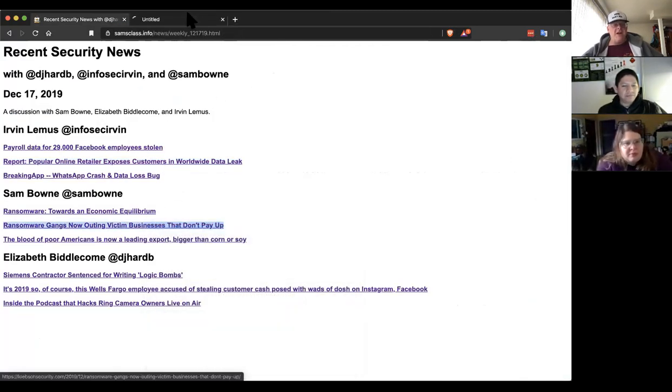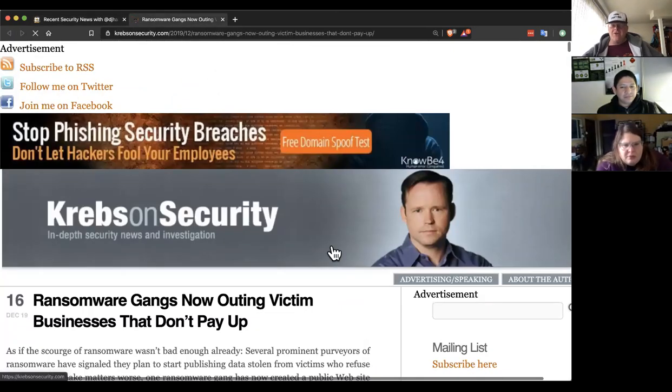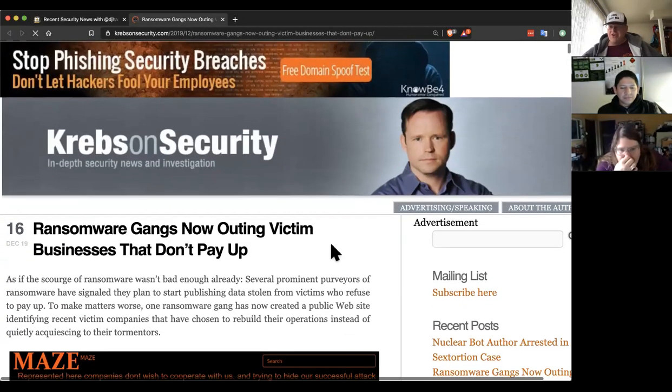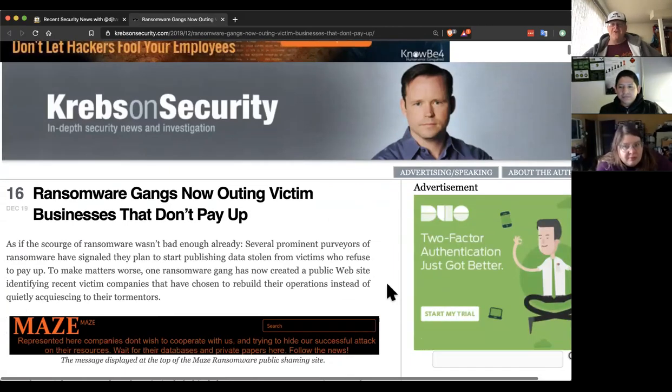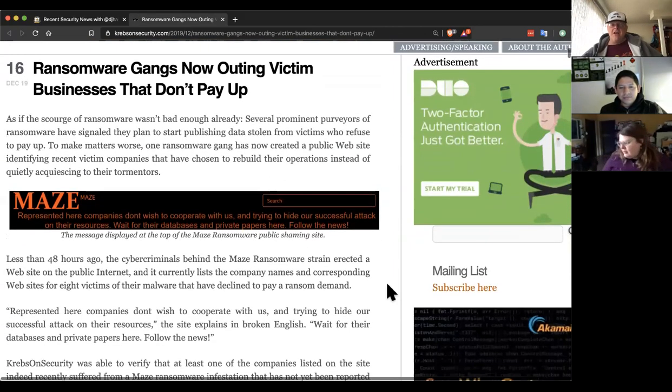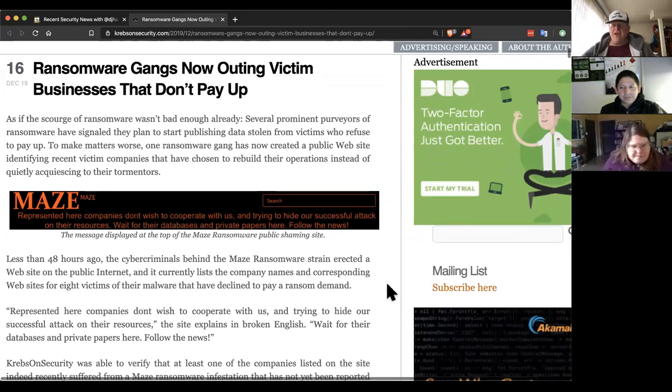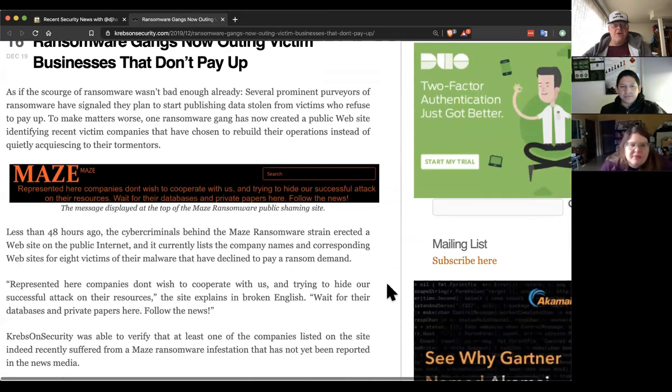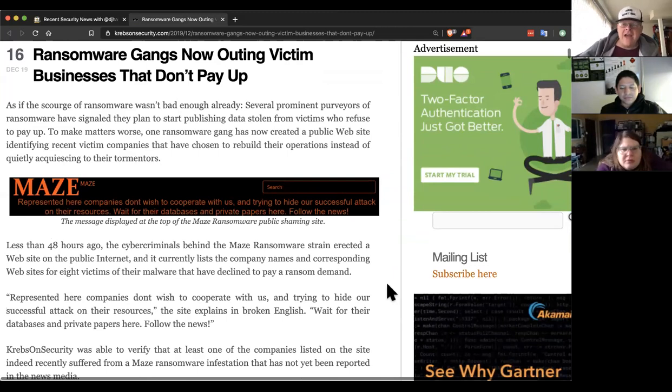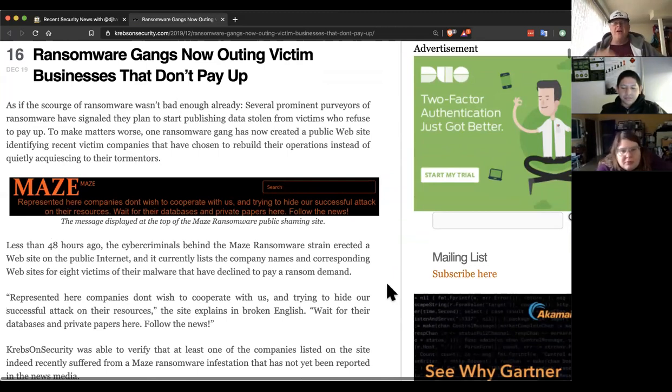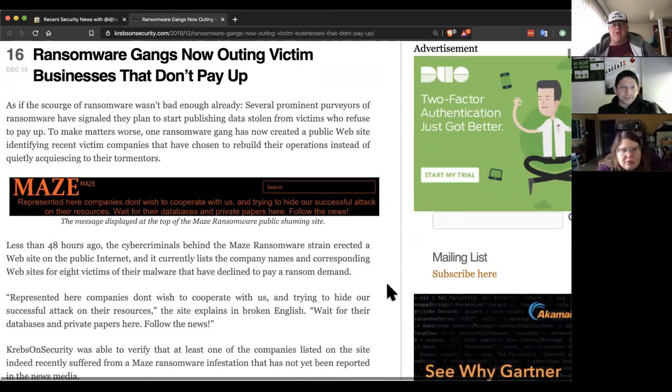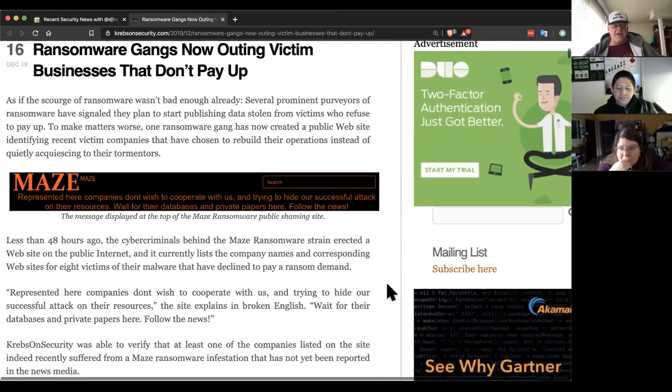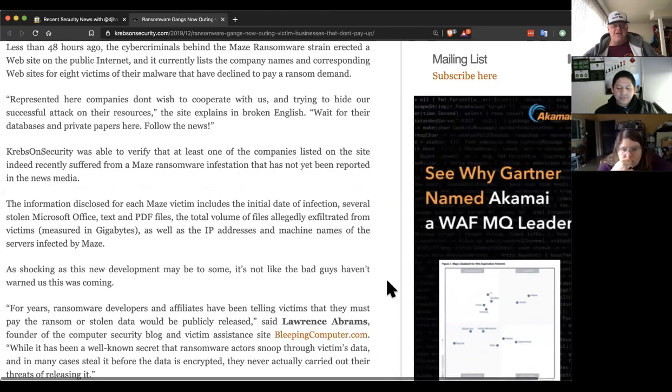And so this one got my attention because I thought the whole point of ransomware was it's not a breach. And you don't have to report it as a breach. But now they are dumping the data if you don't pay the ransom. And that means they've been stealing it or they could have been stealing it all along. And I think that means you have to call it a breach. So it's a big change in how you have to handle ransomware attacks if this is going to become a known thing that they do.